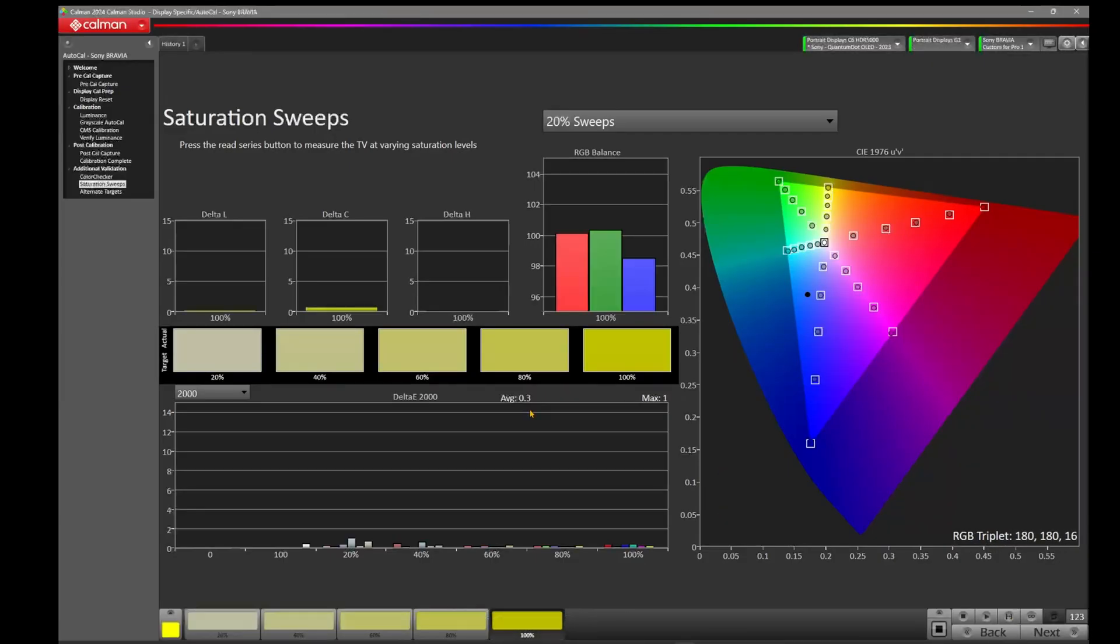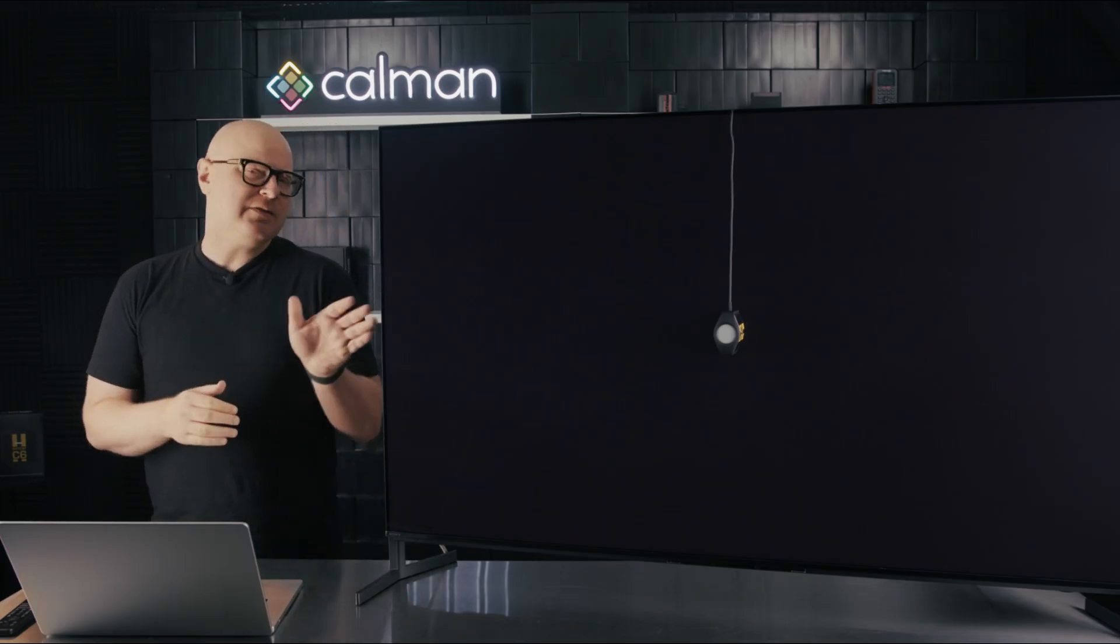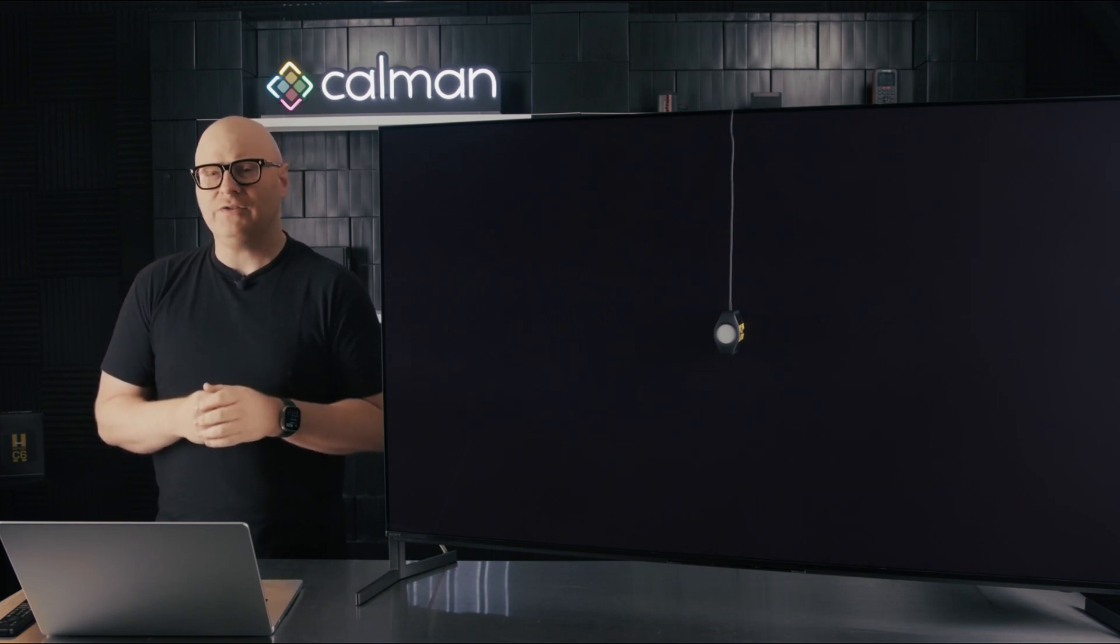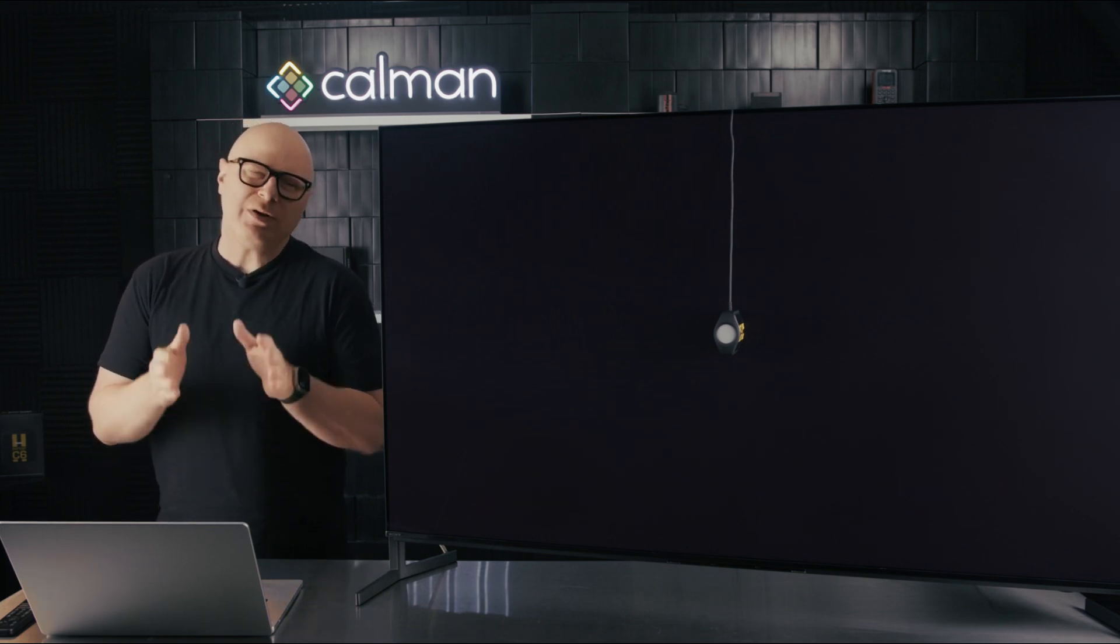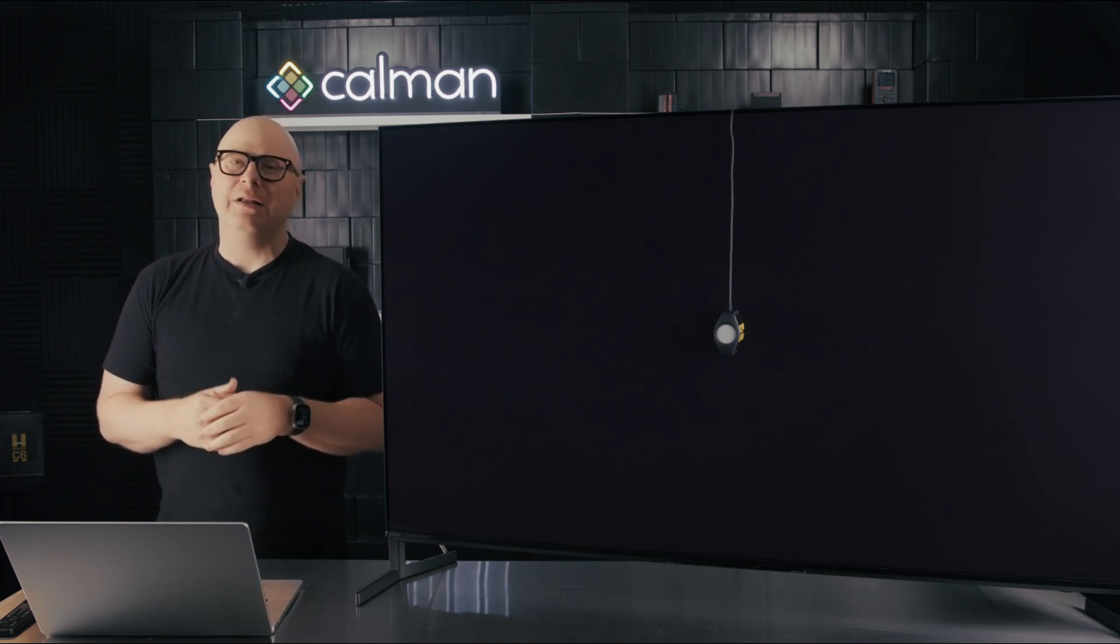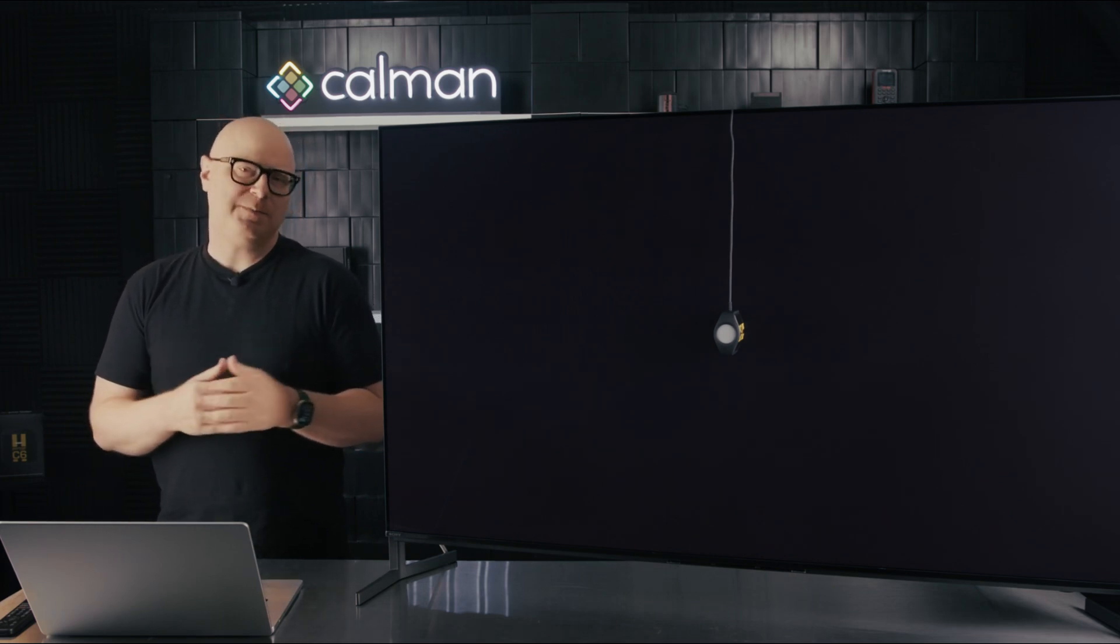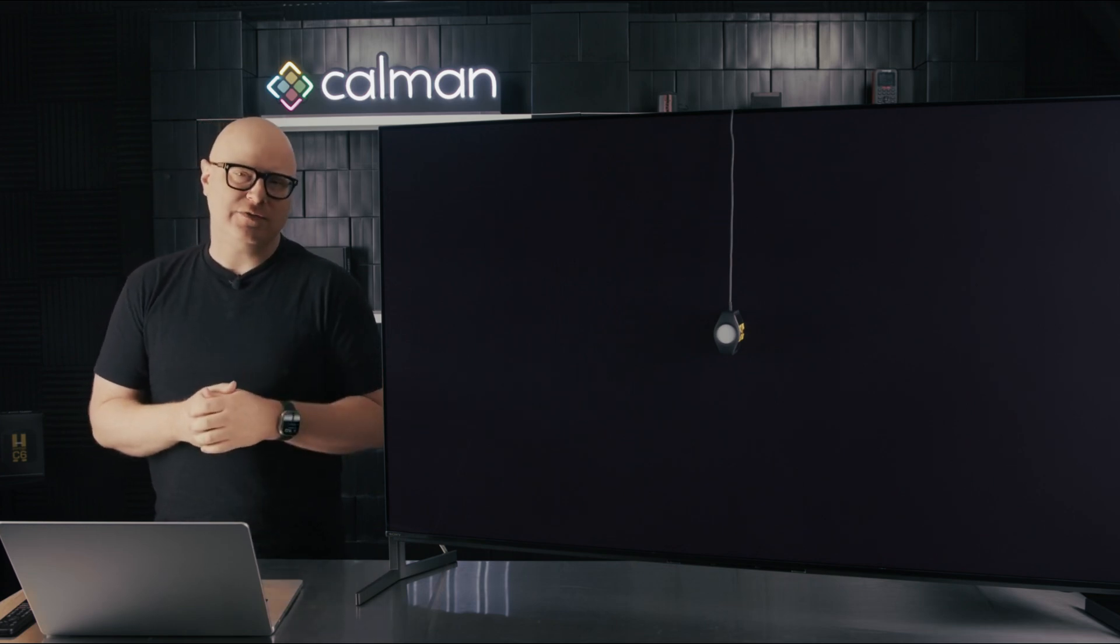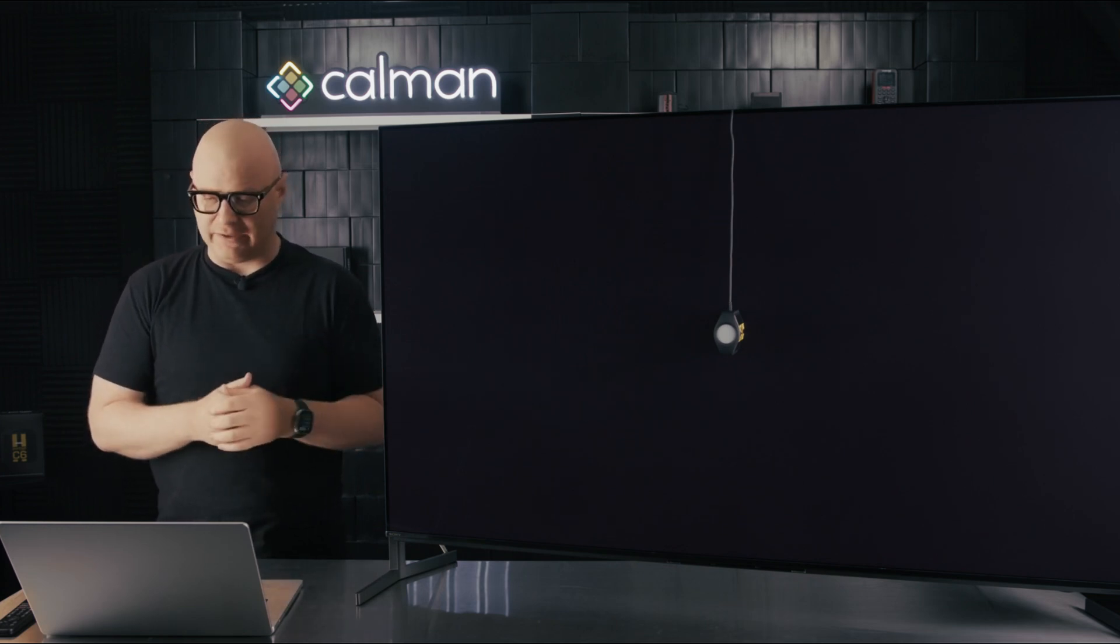Okay, so as you can see, the saturation sweeps are hitting their targets here on the CIE diagram, and our delta E chart here has an average of 0.3 with a maximum of 1. But of course, we've calibrated the Sony A95L to BT709 at 2.2 as a best practice, but we're not going to use the Sony A95L at BT709 with 2.2, because the standard's BT1886, which actually happens to be closer to 2.4 with a quantum dot OLED.